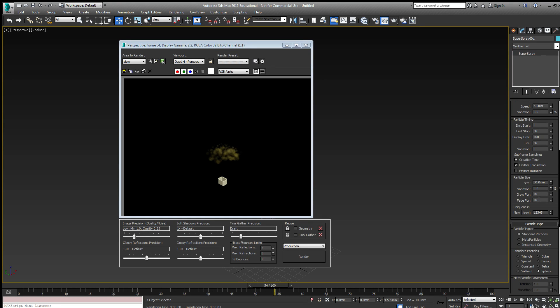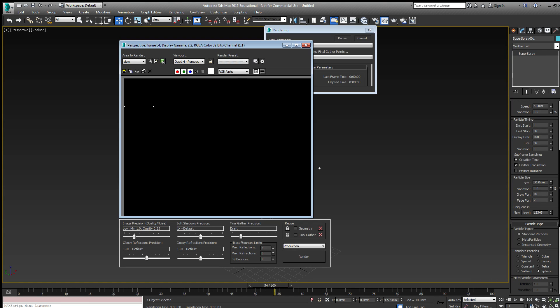I might want to change the fade for 10 to fade for 2. That way I get some slightly larger particles at the top.